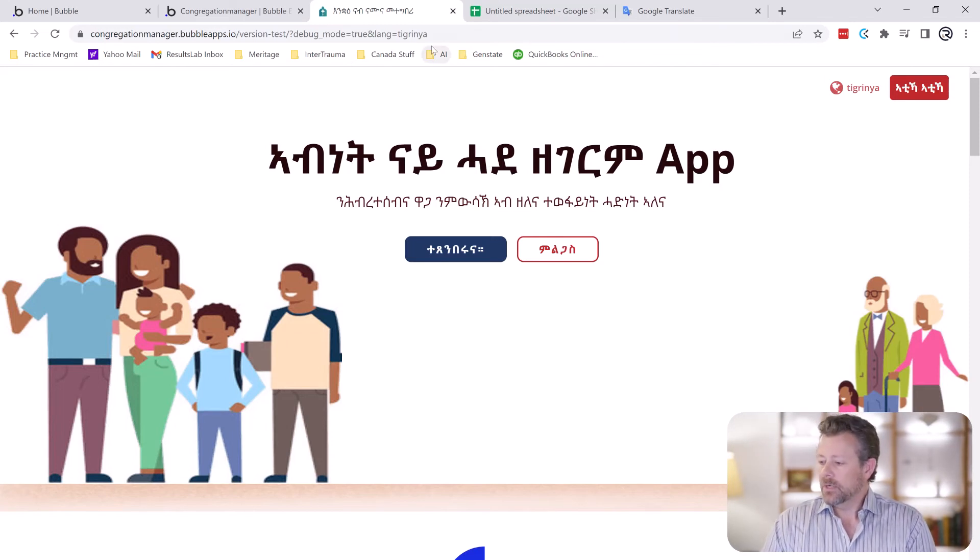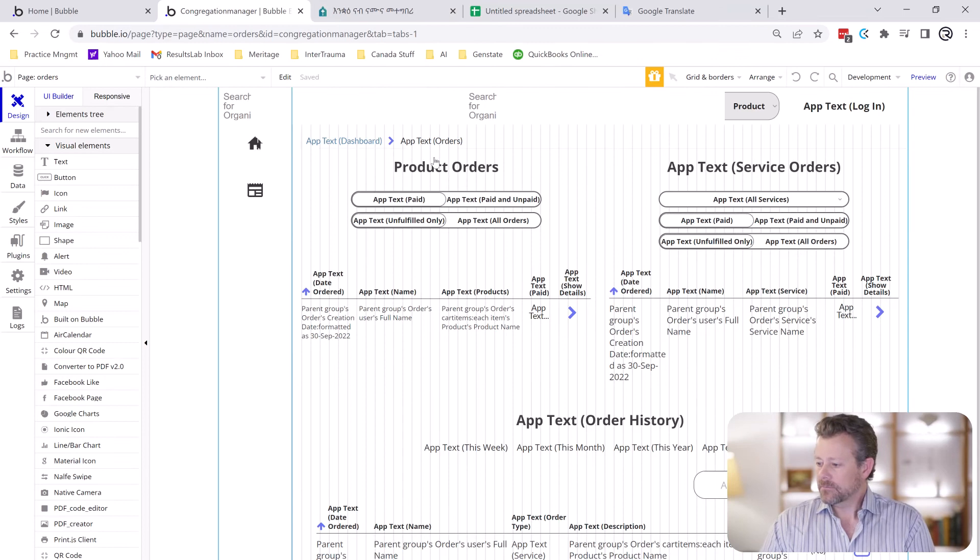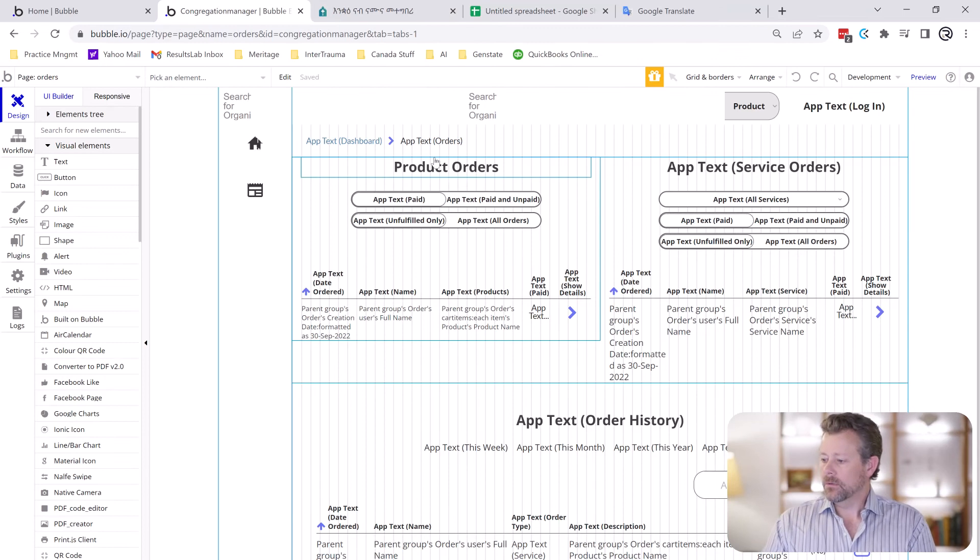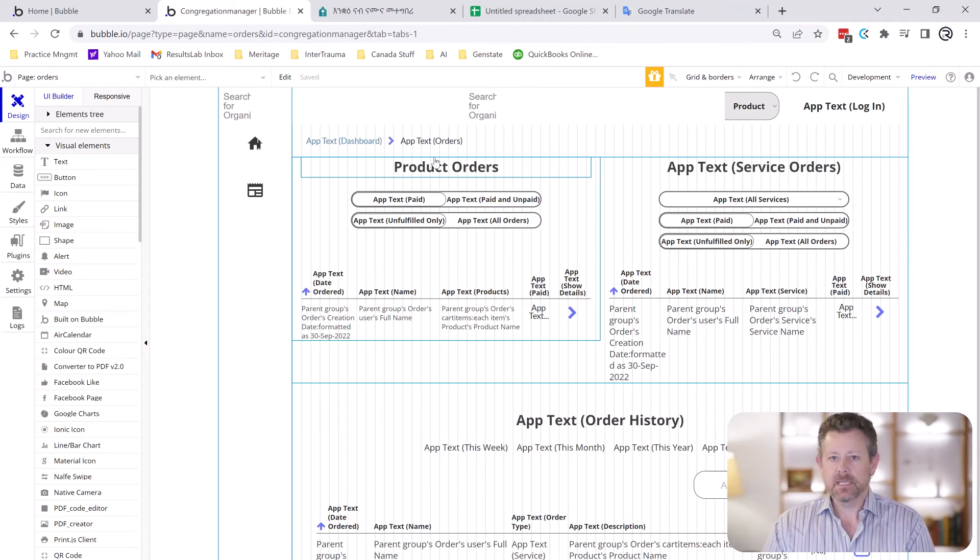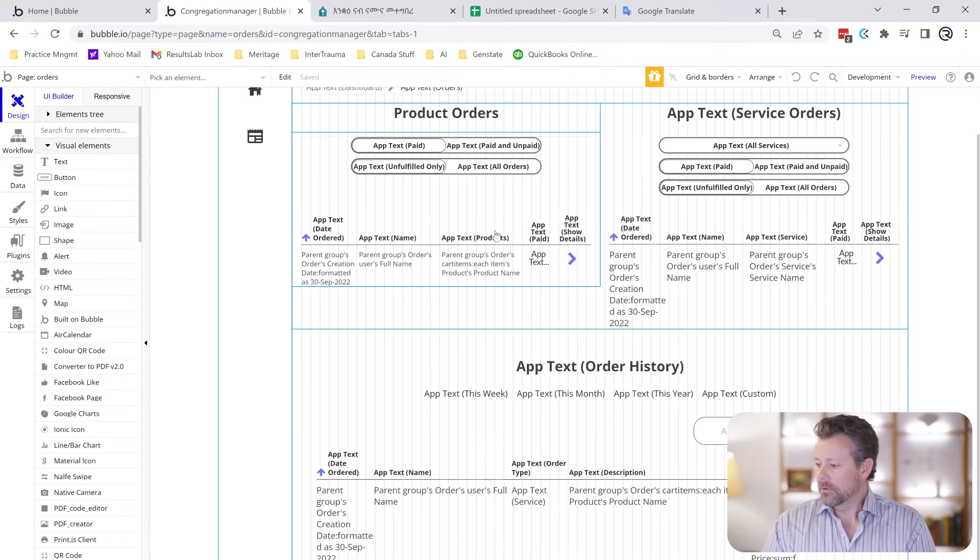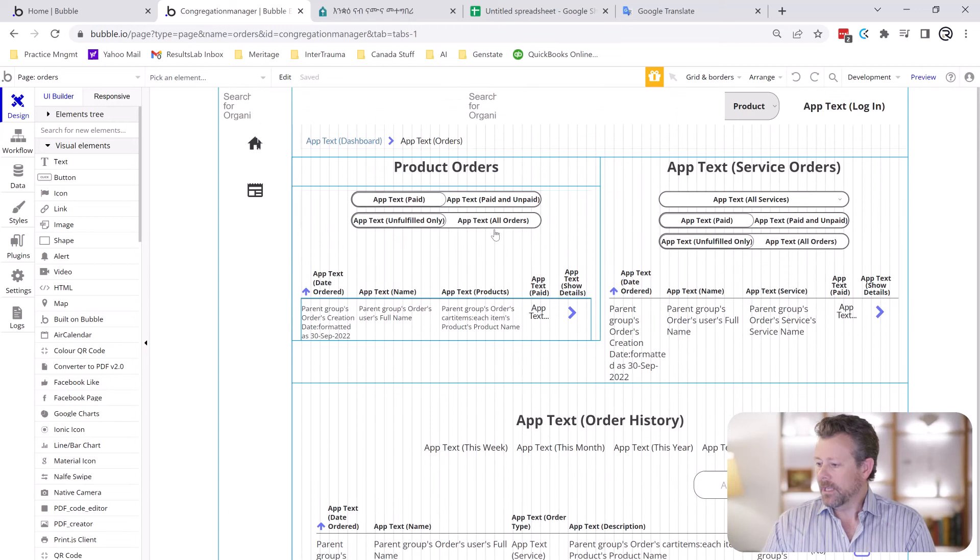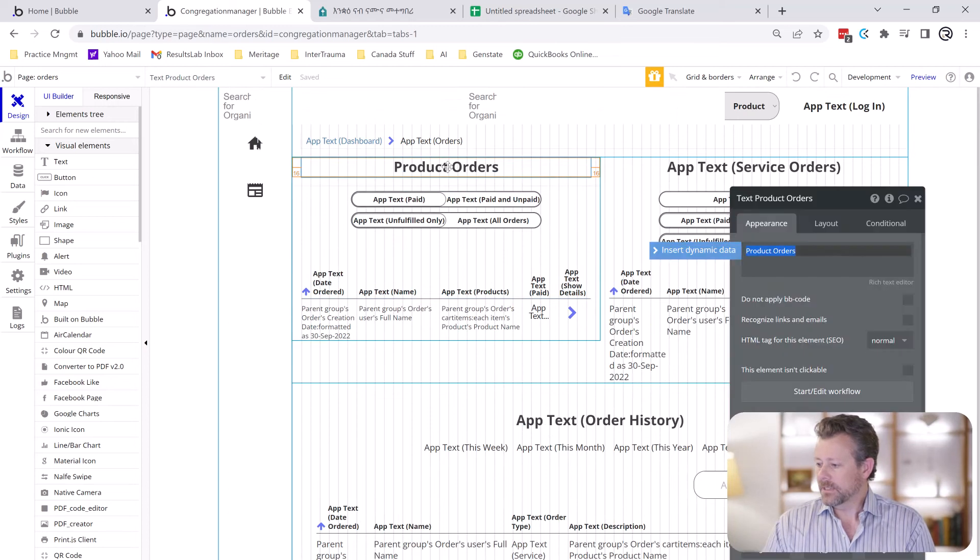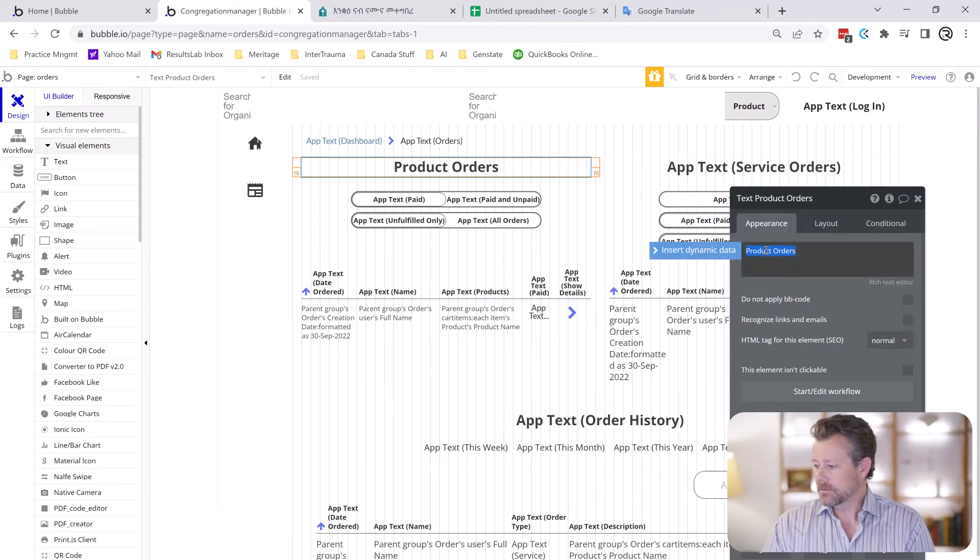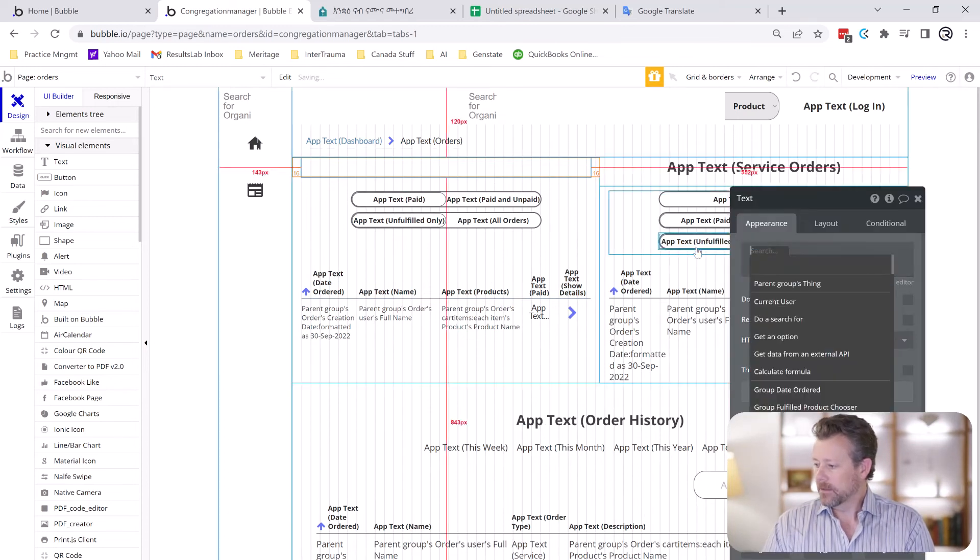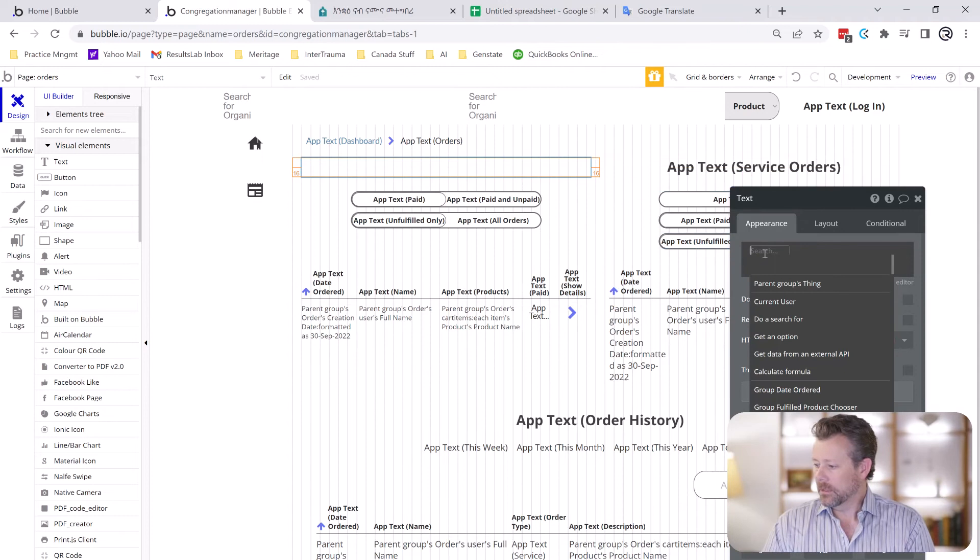So how do we make that work is we use what's called the app text function. So when you're programming a page instead of just putting in the direct what you want to say use something called app text.